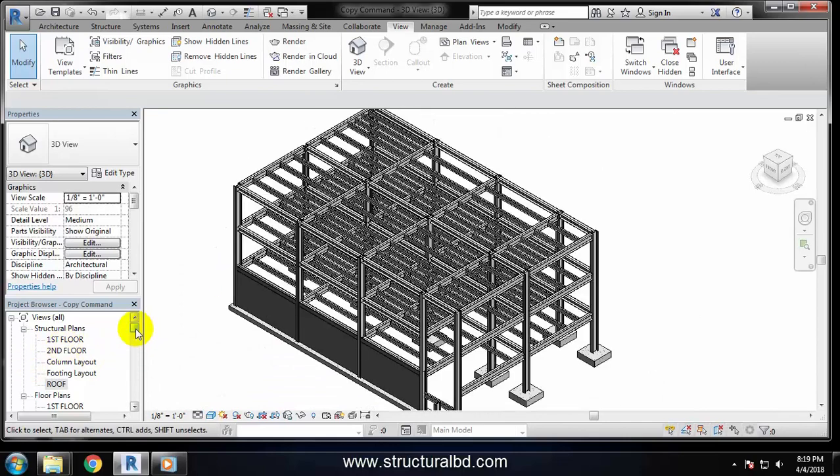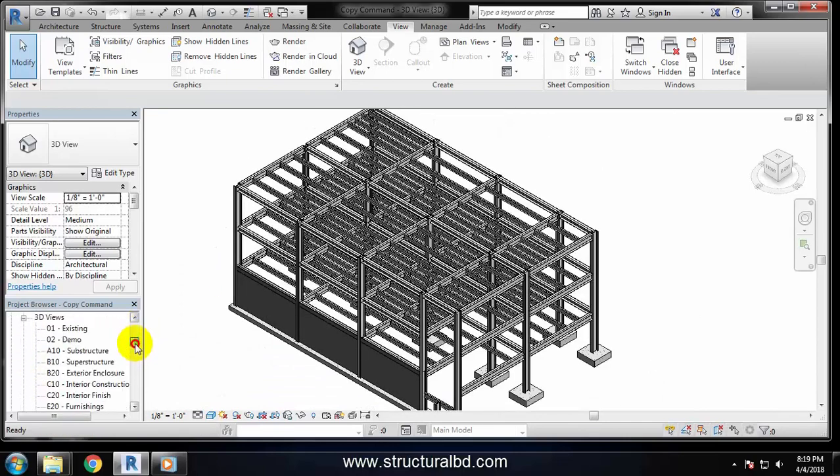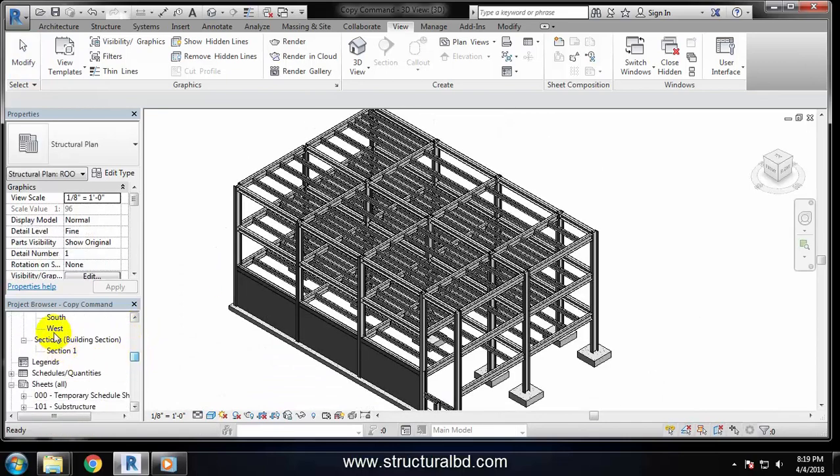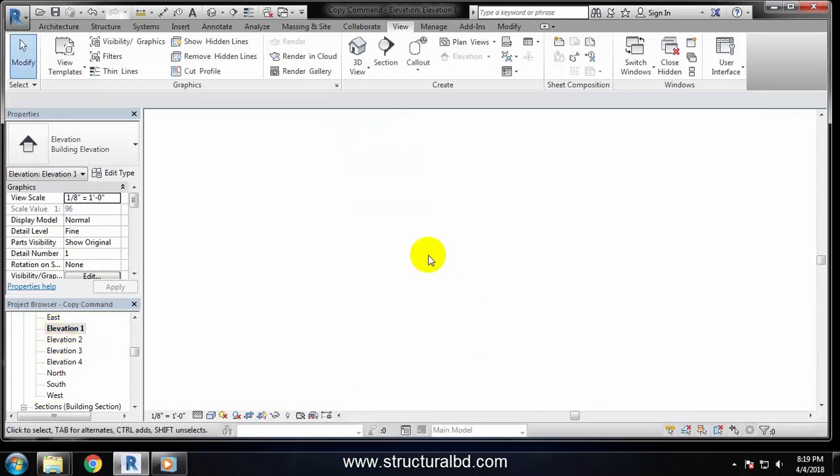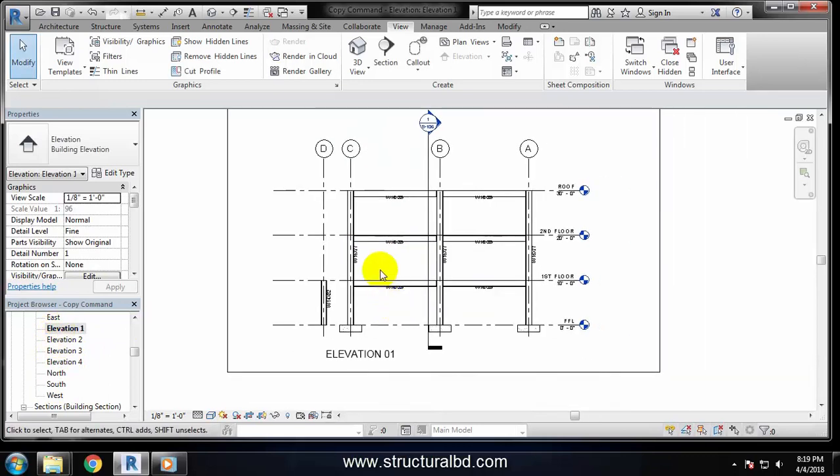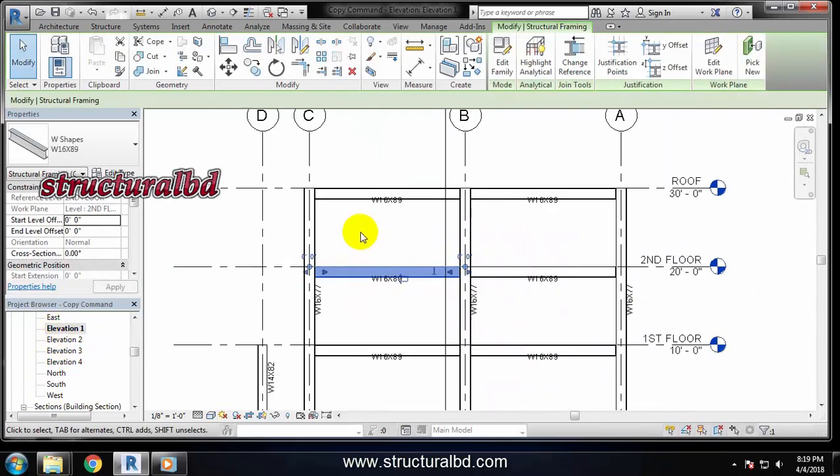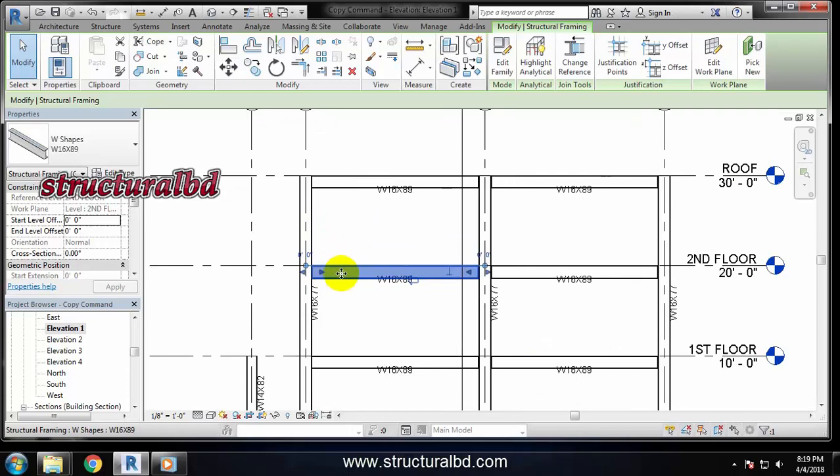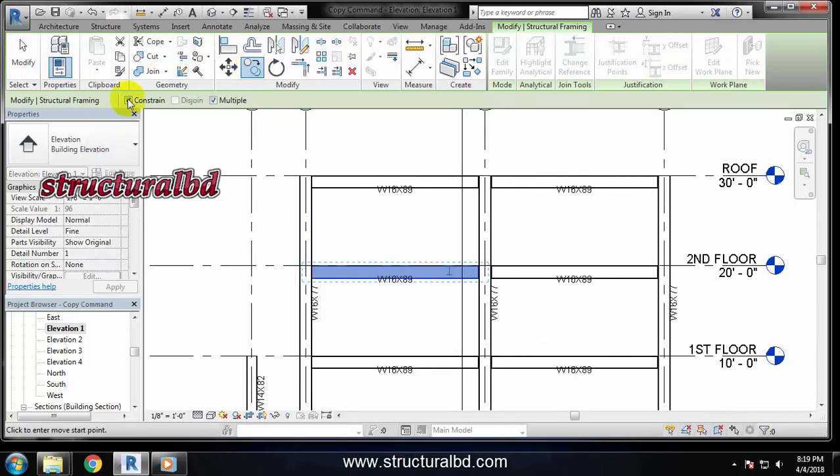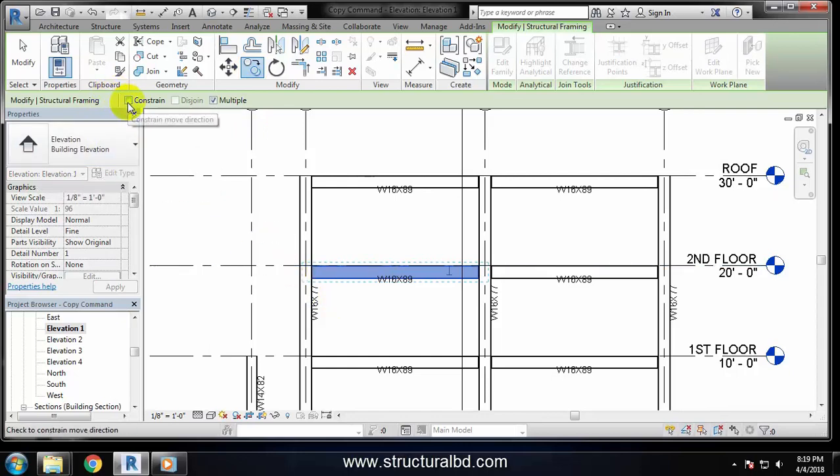By going to any elevation, you can also copy any beam. Say elevation one, and select this. For example, I want to copy this two feet from this top level. Check this one and uncheck this constraint command because if this is checked, it will not allow you to go up.